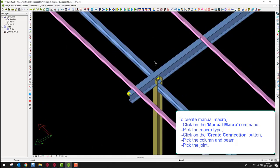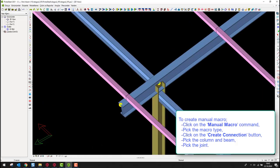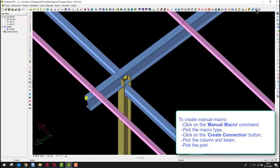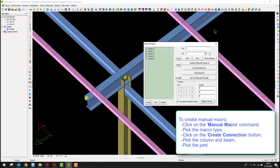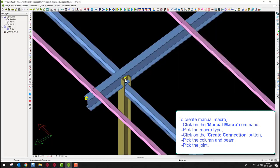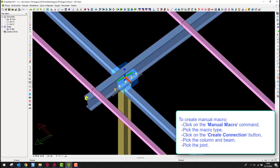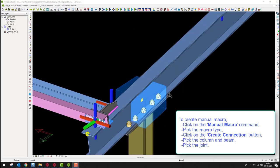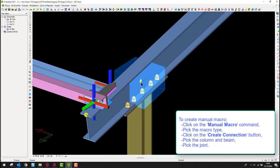To create a manual macro, click on the manual macro command. Pick the macro type, then click on the create connection button. Pick the column and beam, then pick the joint.